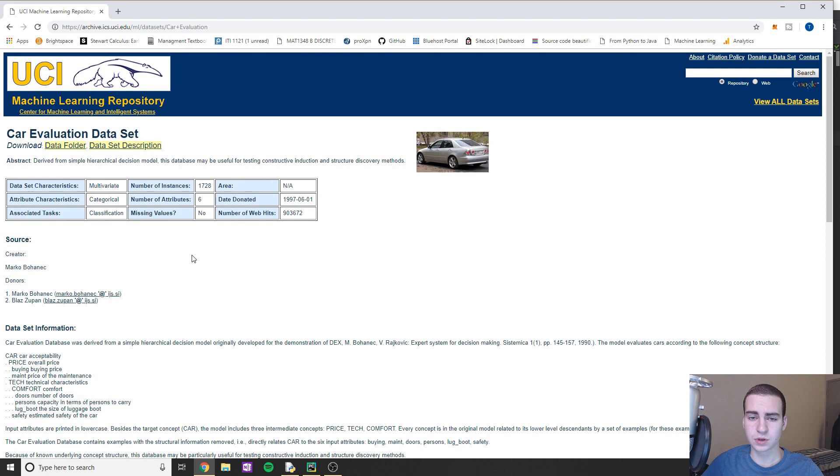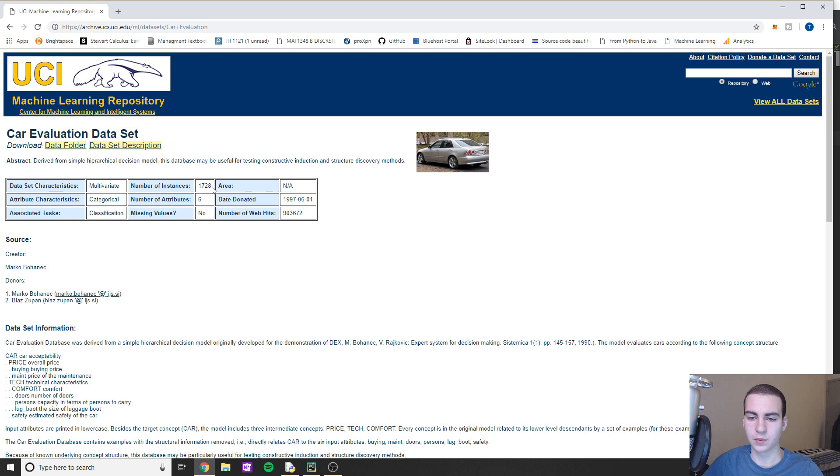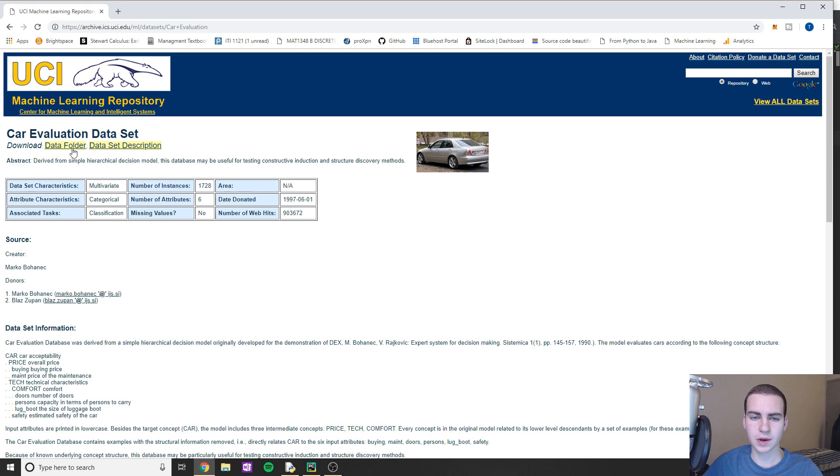I won't go in and talk too much about the data set because I've already kind of gone through what this means. But essentially you can see this just says classification here. We have quite a few instances and six attributes for each instance.